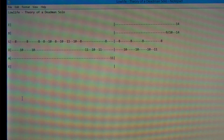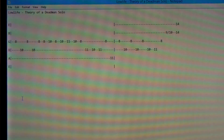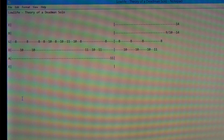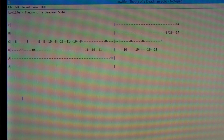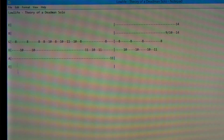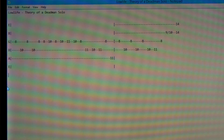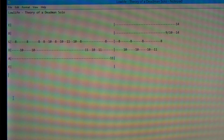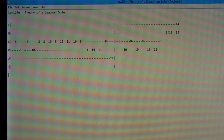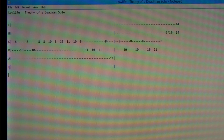What's up guys, today I wanted to show you how to read guitar tab. You can see over here in the left hand corner you've got letters that represent your strings.